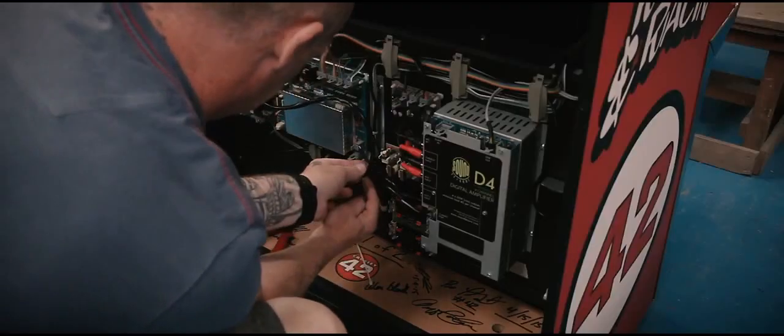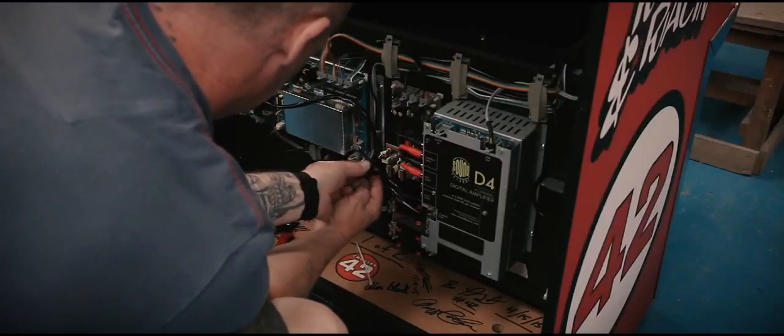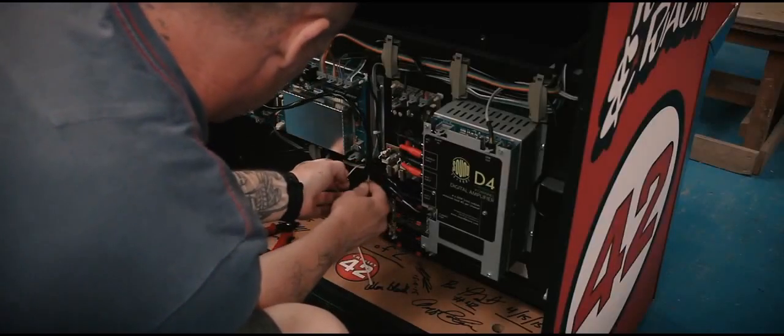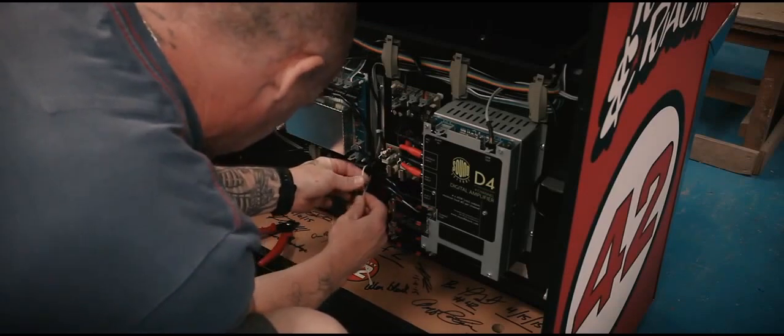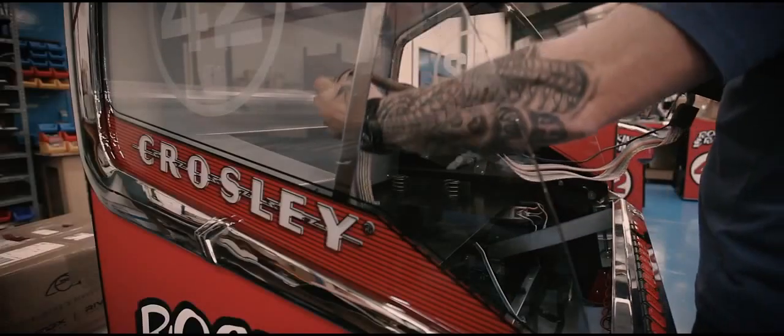The Sound Leisure D4 Digital Amplifier has been installed and ready to connect to the CD mechanism.